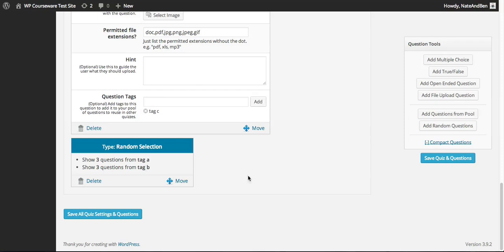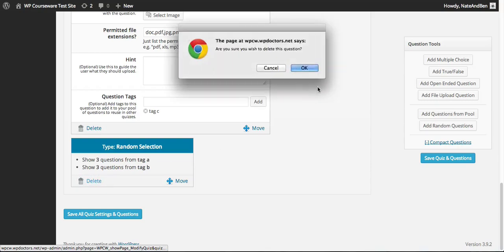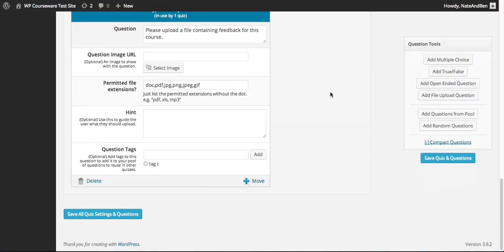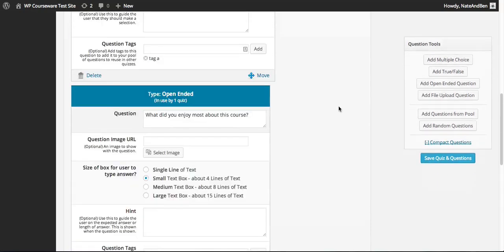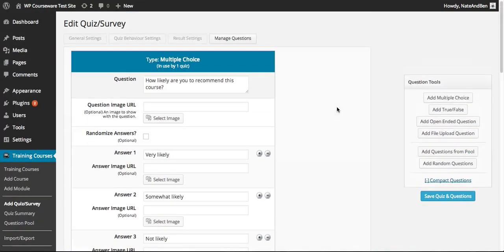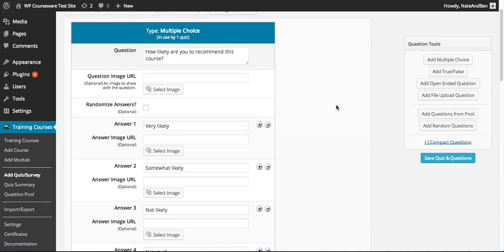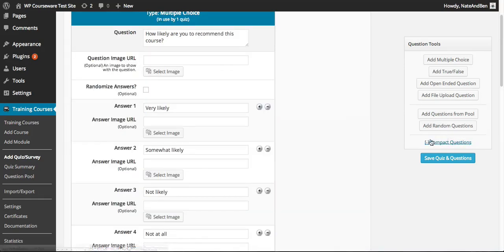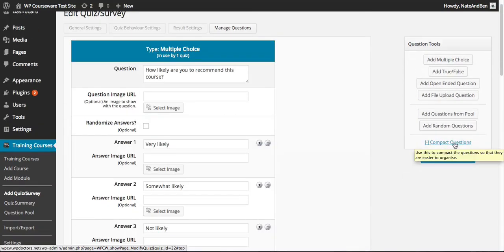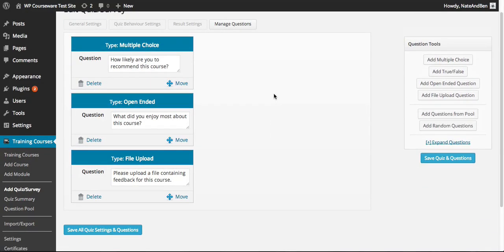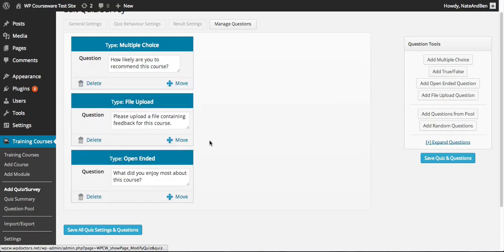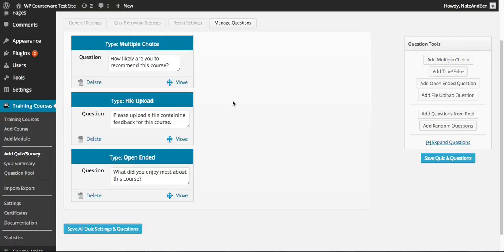I'm going to delete that randomized selection box for now. Once you add multiple questions within the Manage Questions tab it does become cumbersome to scroll through them, so you can click the Compact Questions or Expand Questions button on the right-hand side under question tools. That will condense the questions down so you can scroll through, move them around, and reorder them without having to scroll through so many questions on the screen. I'll go ahead and save this.